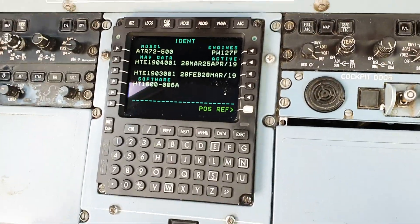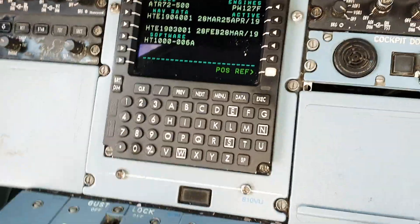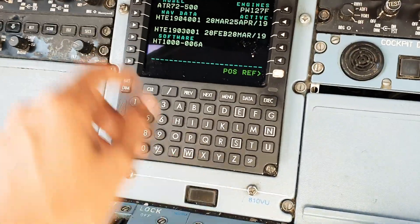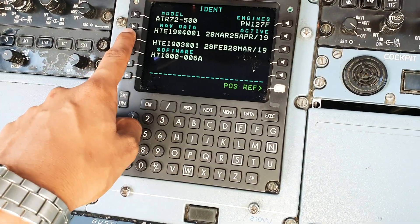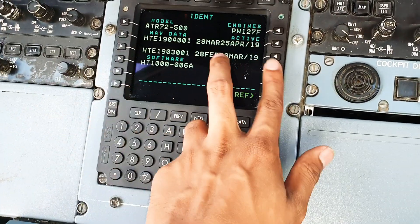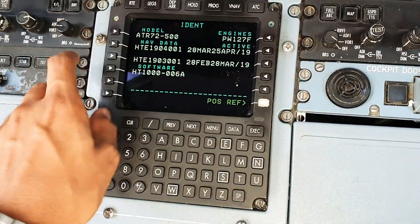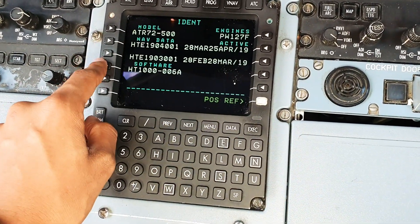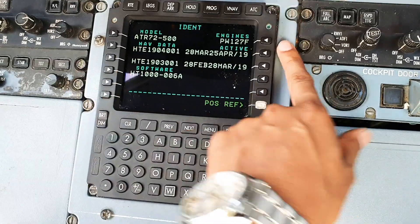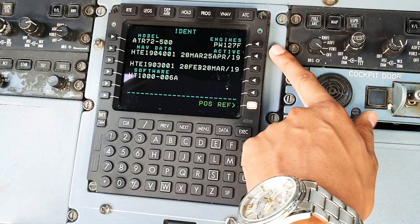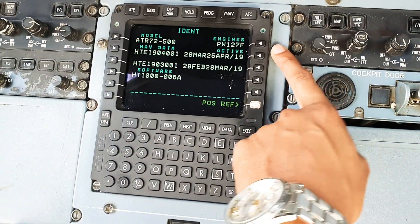So this is the initial screen that we start off with. You have your model number and your nav database data, your validity dates and the software that it's running, with the engine description as well.